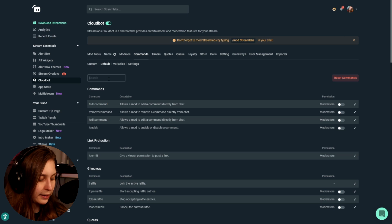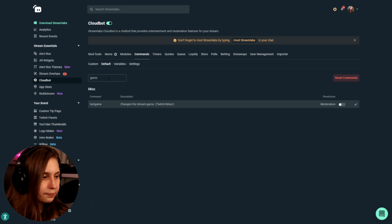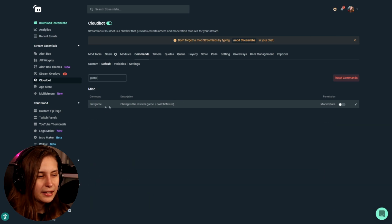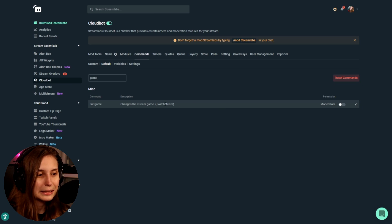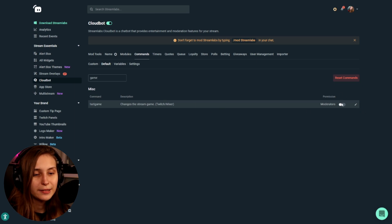We go to Default and type 'game.' Here we see 'set game' which changes the stream game. It still says Twitch/Mixer — Mixer is gone, but make sure that this command is on.